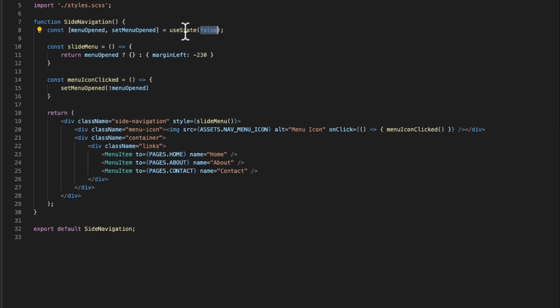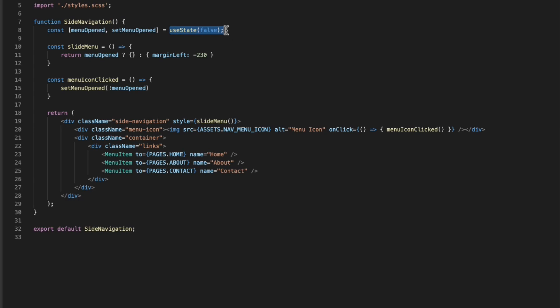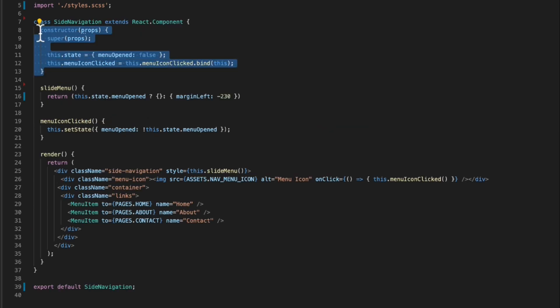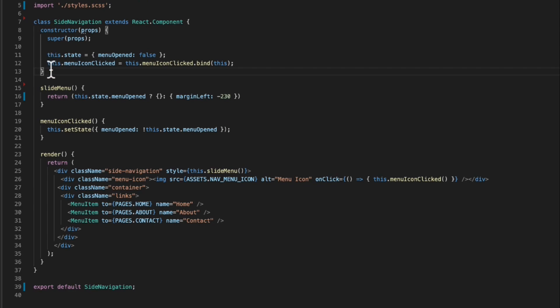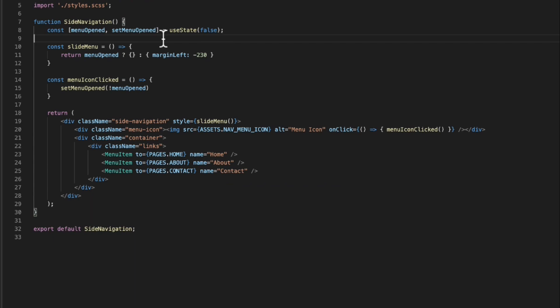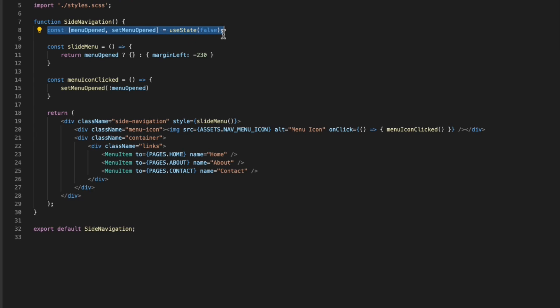You can set the default value inside the useState function instead of using a constructor, since functional components don't come with a constructor. In a class you would set the default values of your state in the constructor, but you can do that inside of the useState hook instead. So we can now manage the state of our component in a functional component with way fewer lines of code using the useState hook.